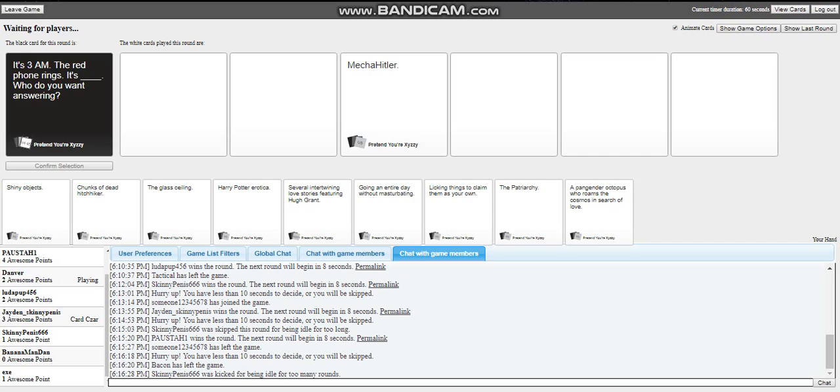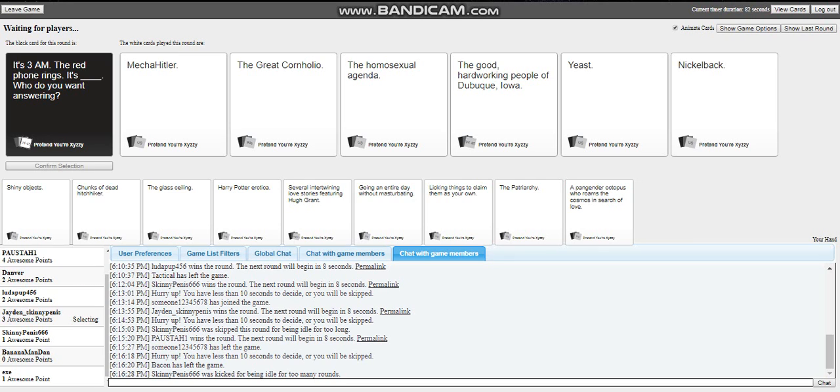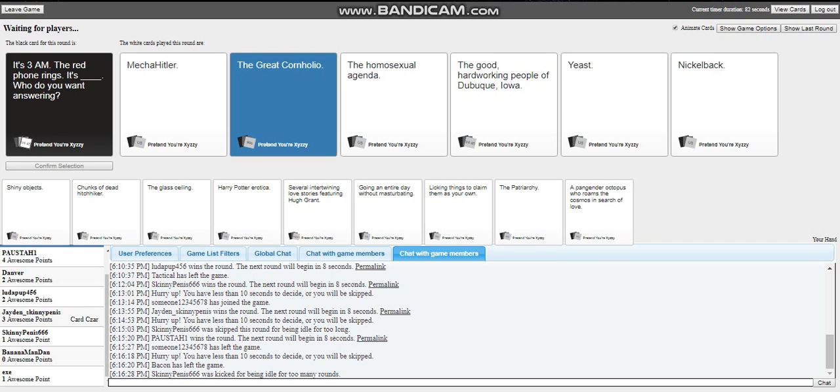I have one card that's like chunks of dead a hitchhiker. I thought I said chunks of dead Hitler. Who's like what? God, what the hell. Mine is a pretty mech. Oh shit, mine's the first. The Great Cornholio, the homosexual agenda, the good hard-working people of, I can't even pronounce that somewhere. And I... I was yeast, or Nickelback. God dang it.